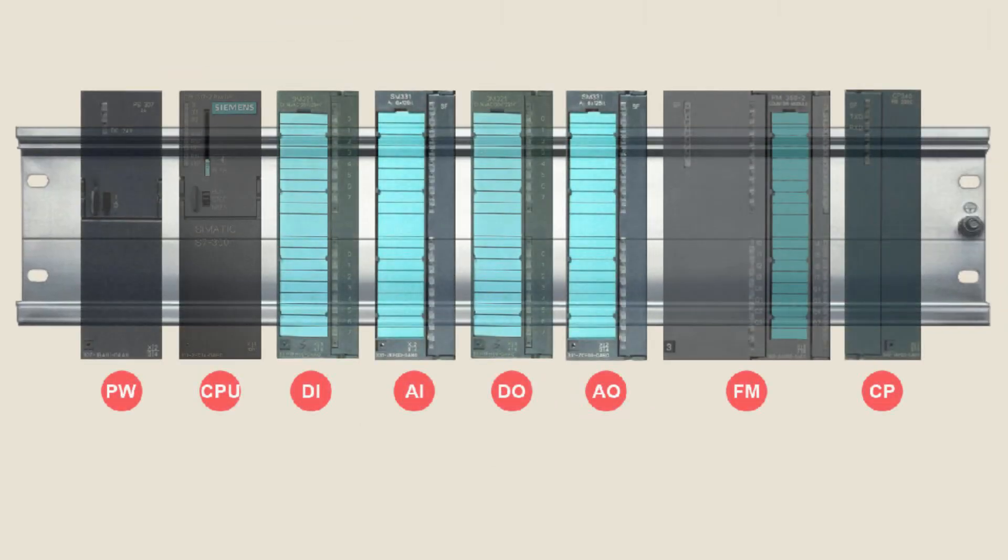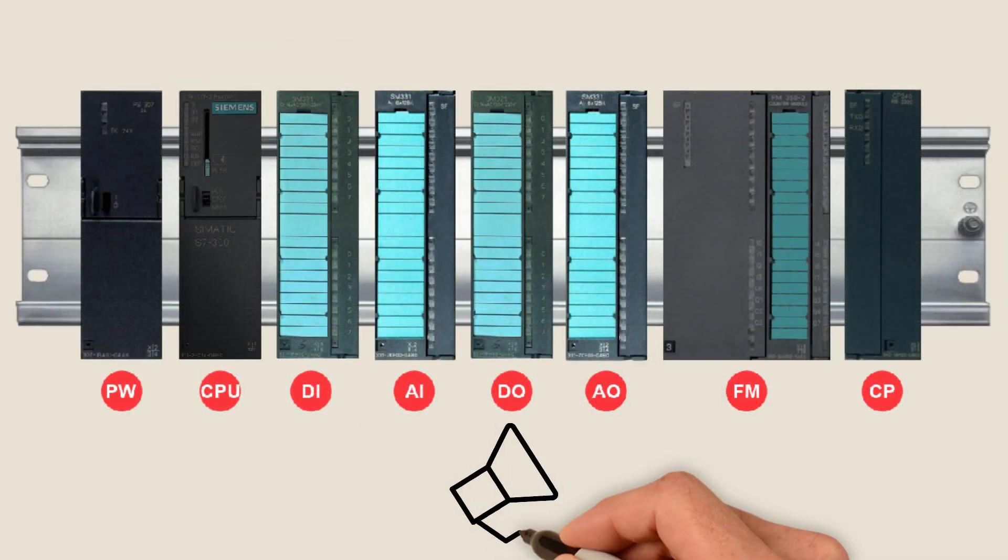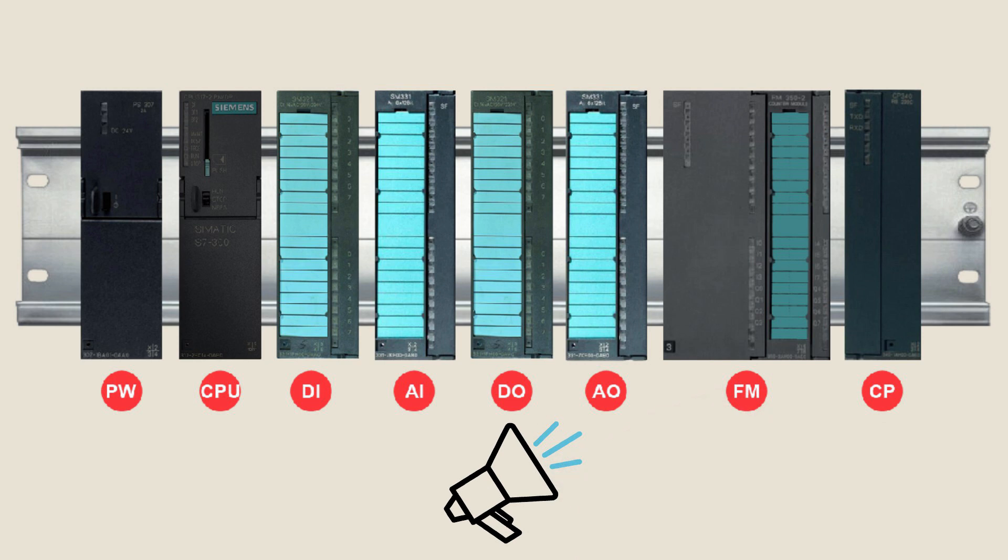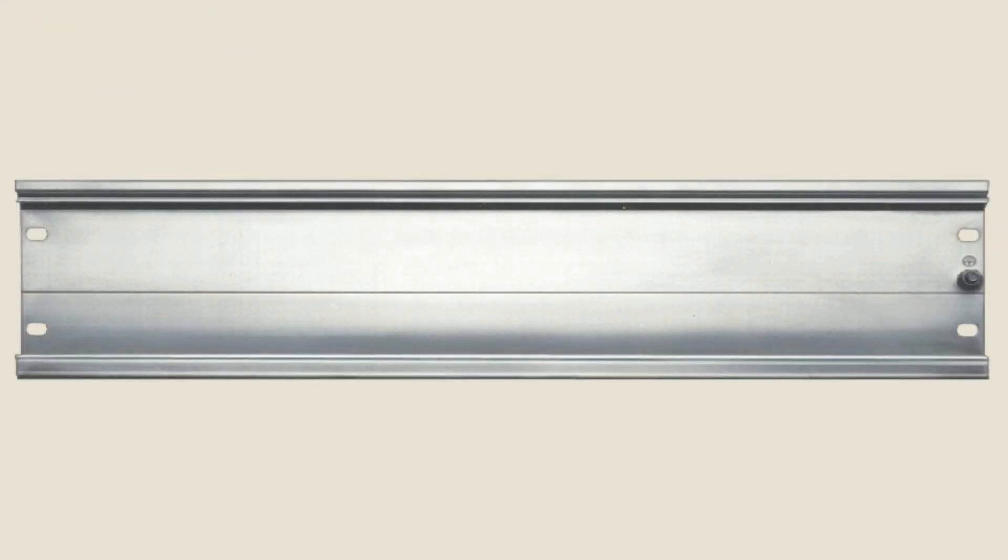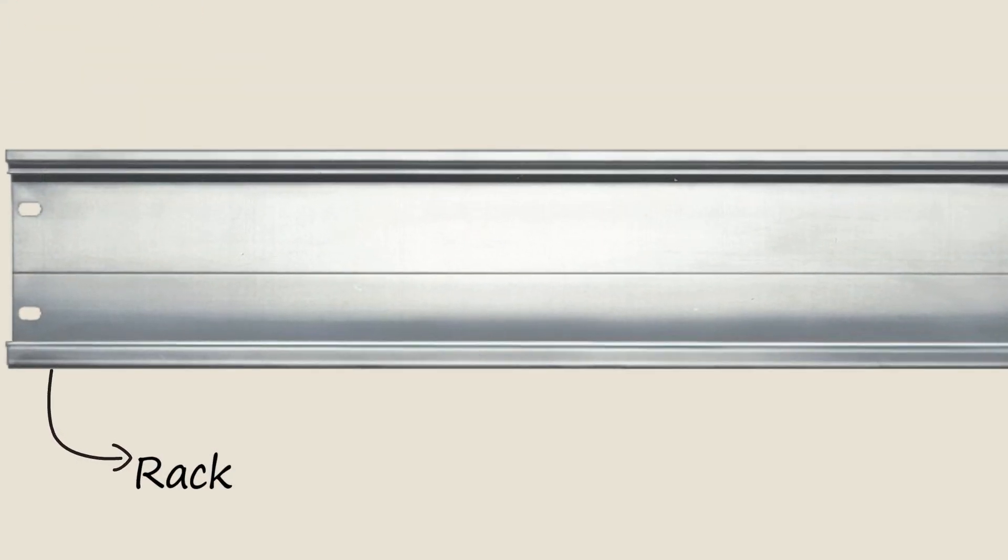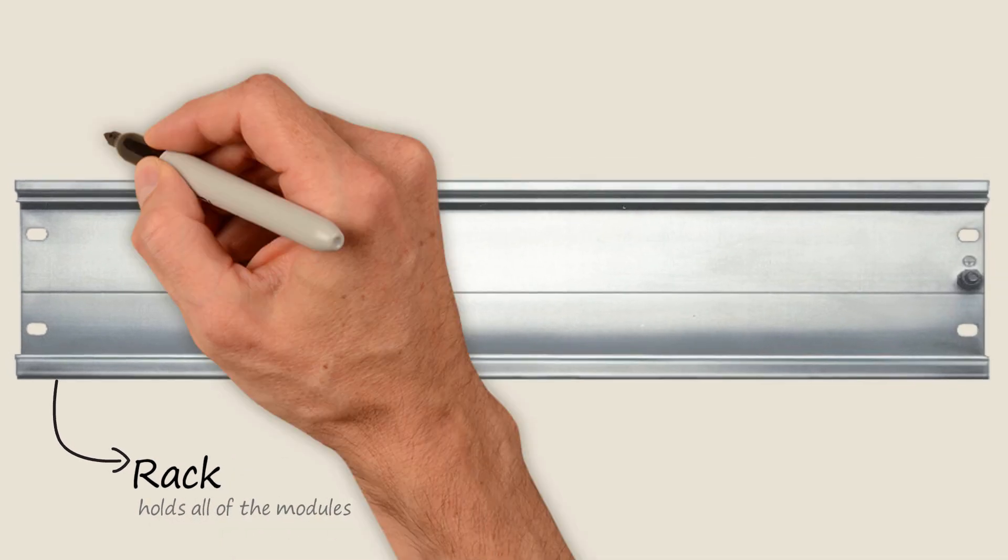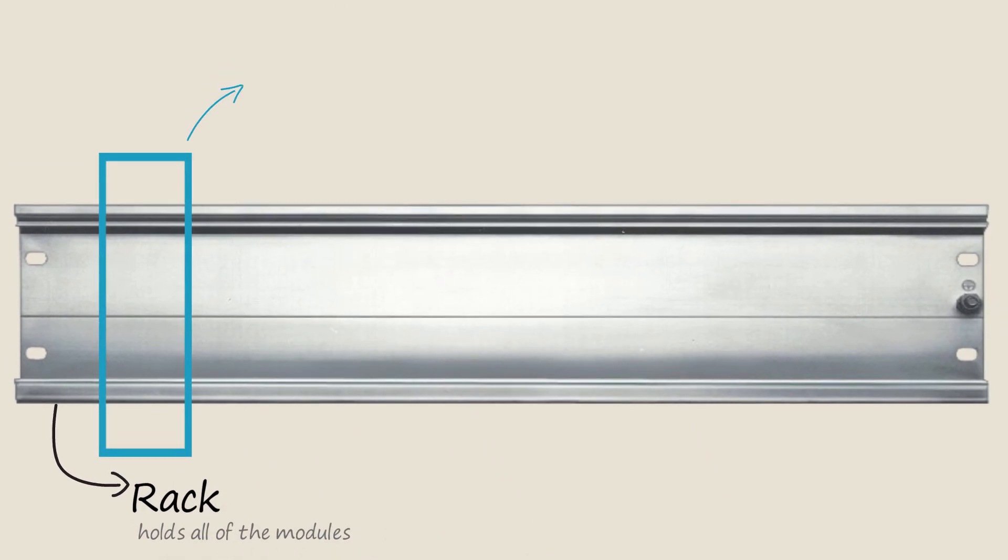These are the modules that usually stick up with the PLC, and today we will talk about them. The first component needed is a rack which holds all of the modules in areas called slots.